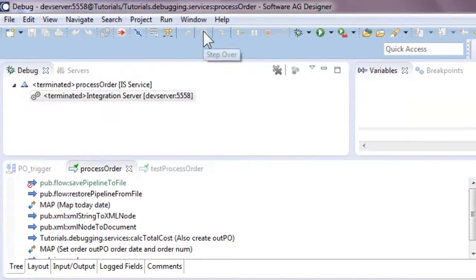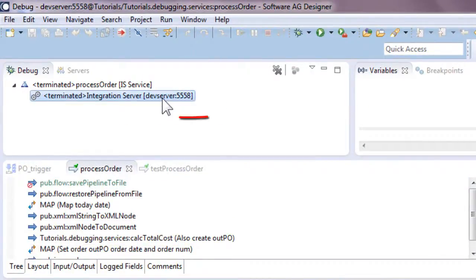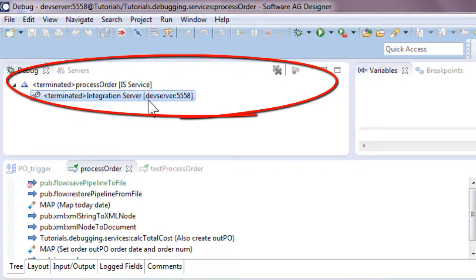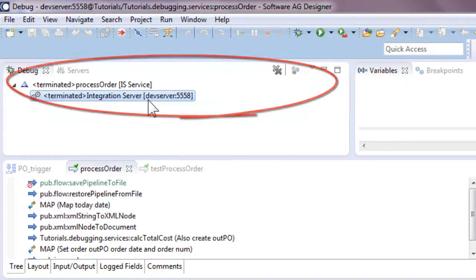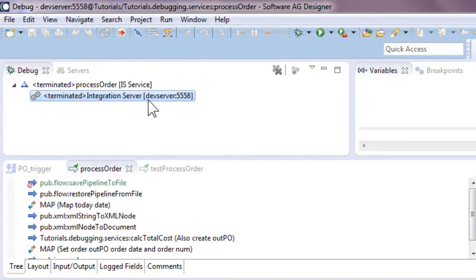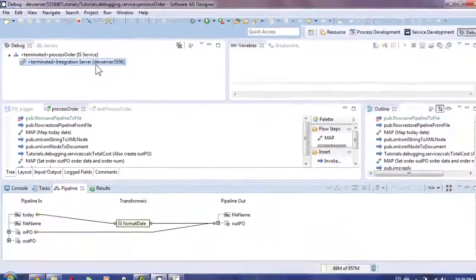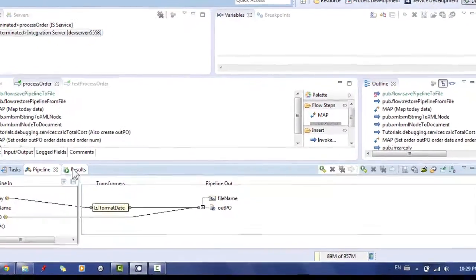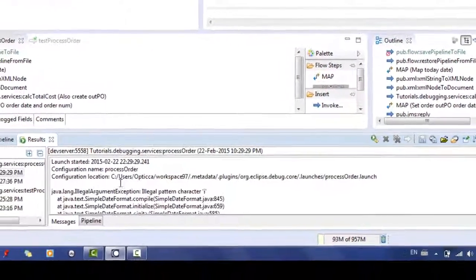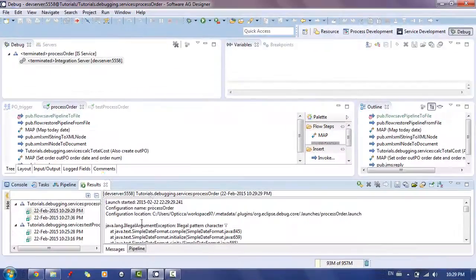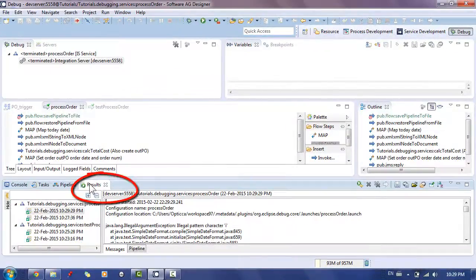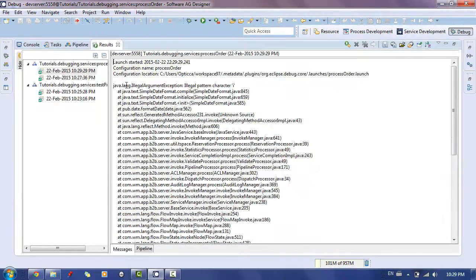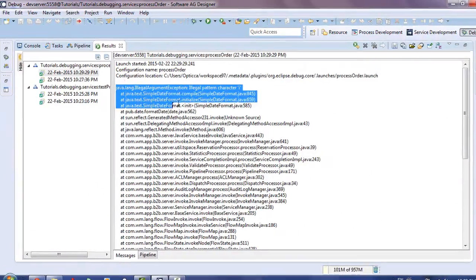After stepping over the last map step in the flow, we can notice that the debug execution terminates. This means that the code encountered an unrecoverable error and could not continue. By examining the result tab, we can get more information about the error. As it can be seen there, there is something wrong with the invocation of the service format date.